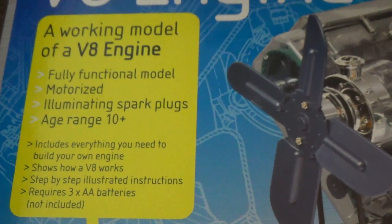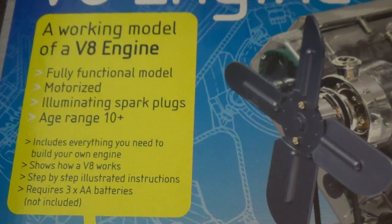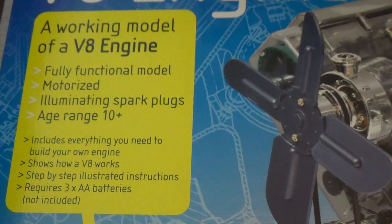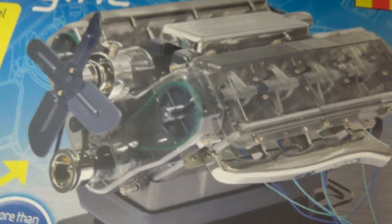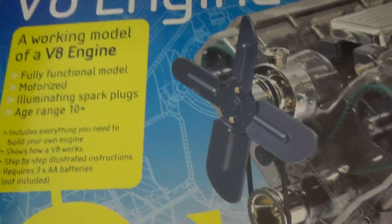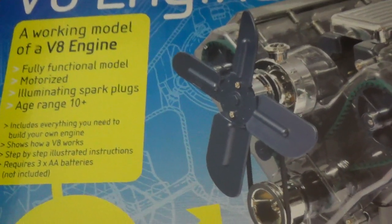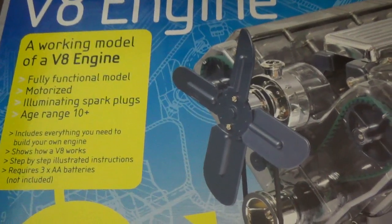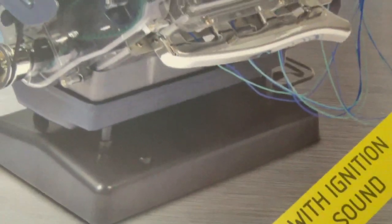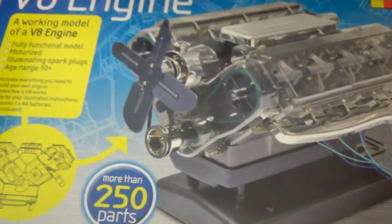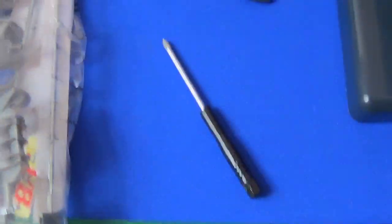On the box here it says age range from 10 plus. Looking at how complicated some of the parts are, and how small it actually is, and how many parts there is, the 250 parts you can see there. I don't know. You'd have to be a pretty smart 10 year old I reckon to put it together. We'll see how simple the instructions are. I don't imagine I should need too much of the instructions. But it might help with some of the electric stuff that's going on. That's not actually real, like a real engine. But it says 10 year olds plus.